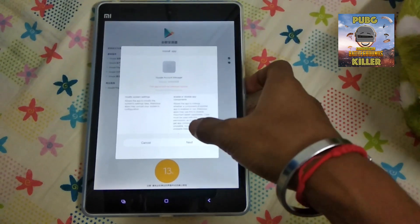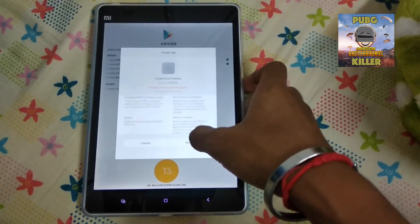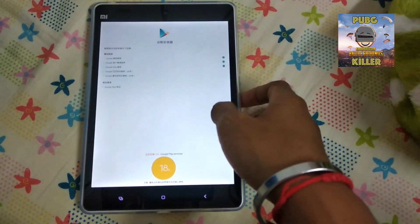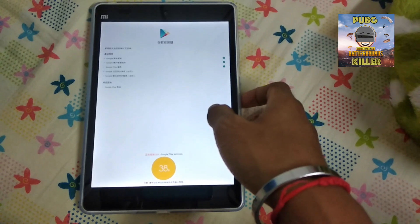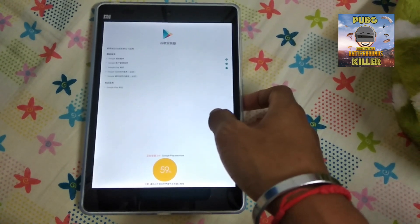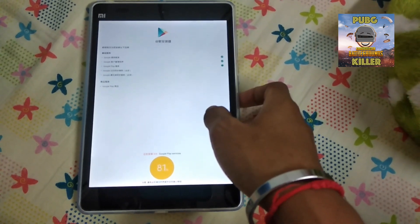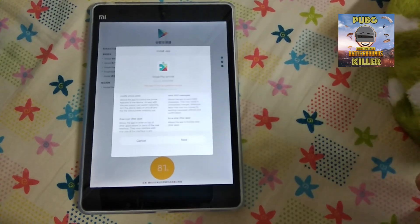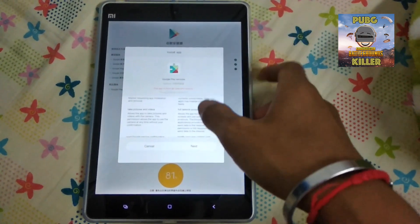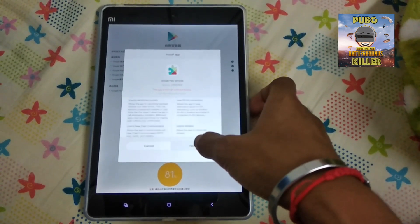It keeps installing — there are so many next buttons to press. I keep pressing next through each step. I'm sorry about the blurry image; this is not a great camera. There are really so many next prompts in this installer.